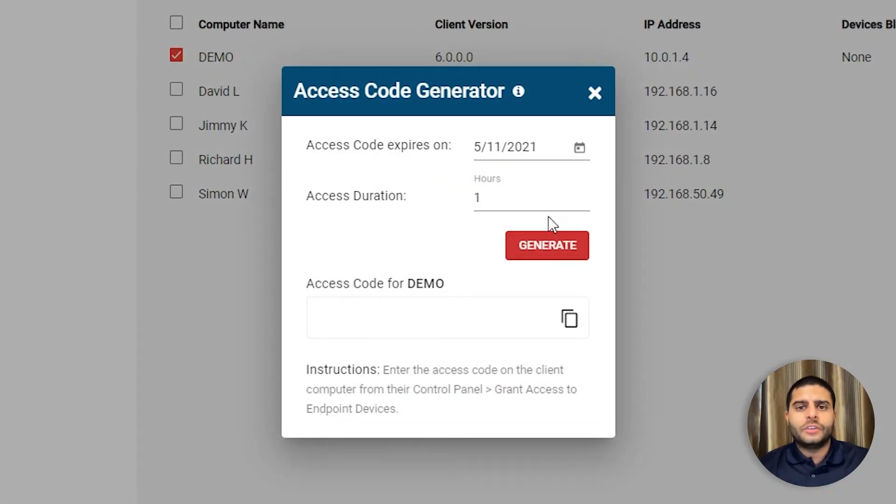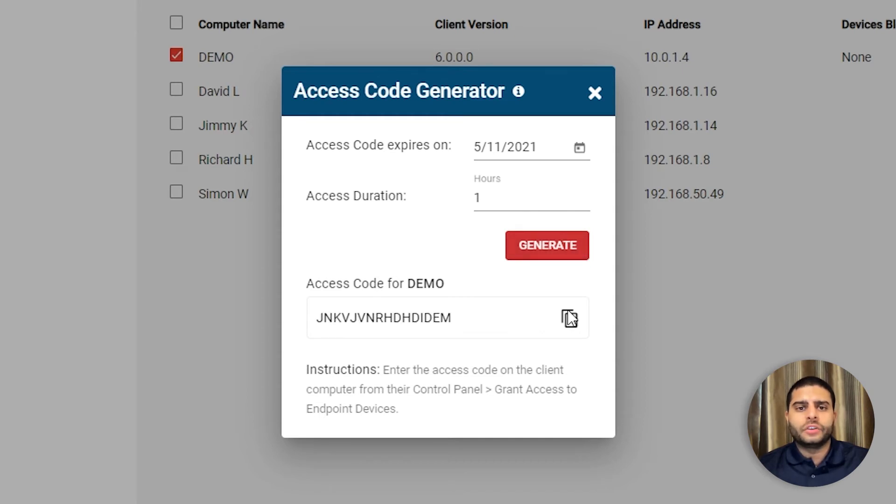This allows you to set a time-limited policy exemption for a specific computer. The access code generator does not require internet access to work, making it the ideal solution for traveling users and other special circumstances.